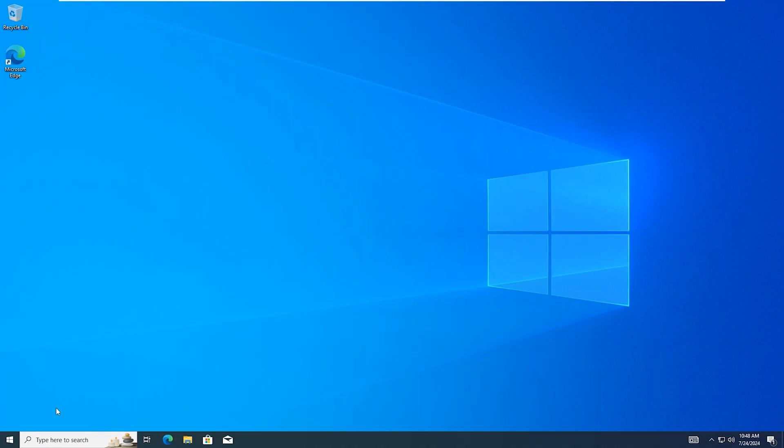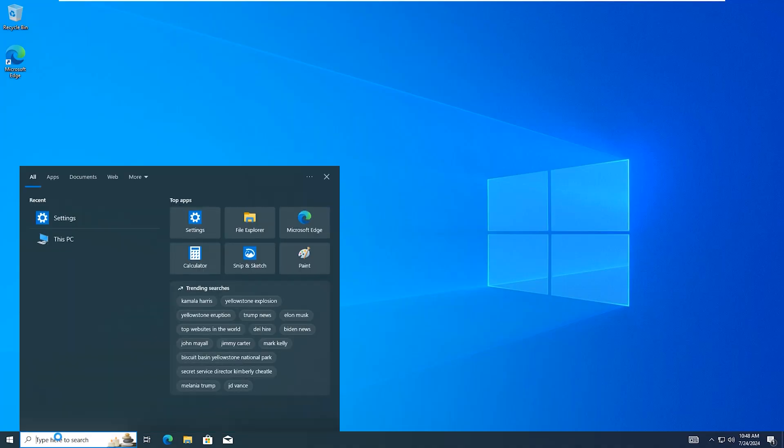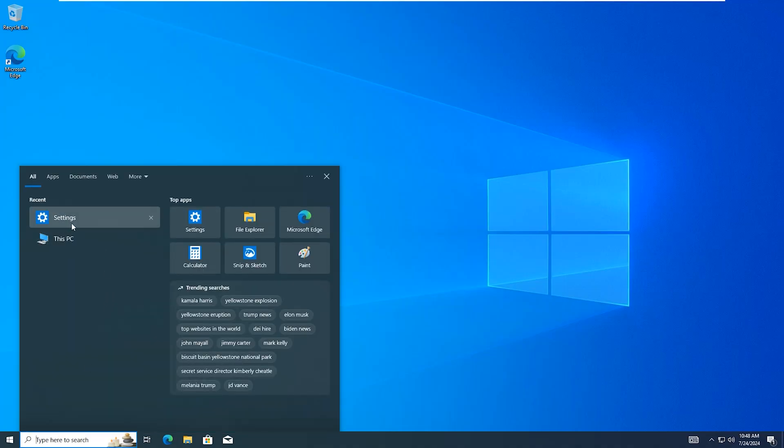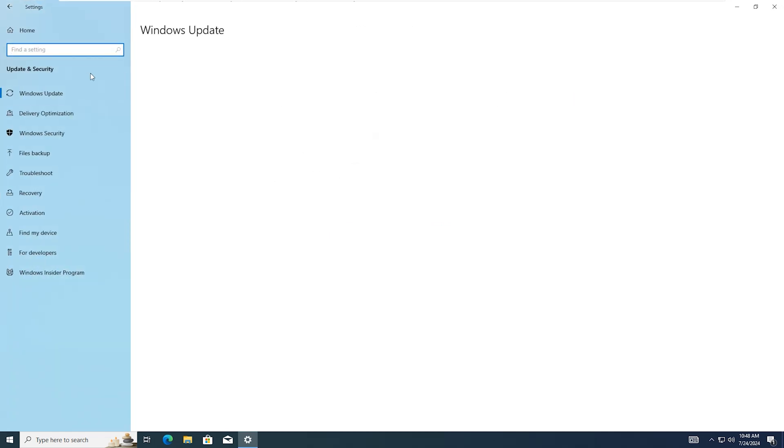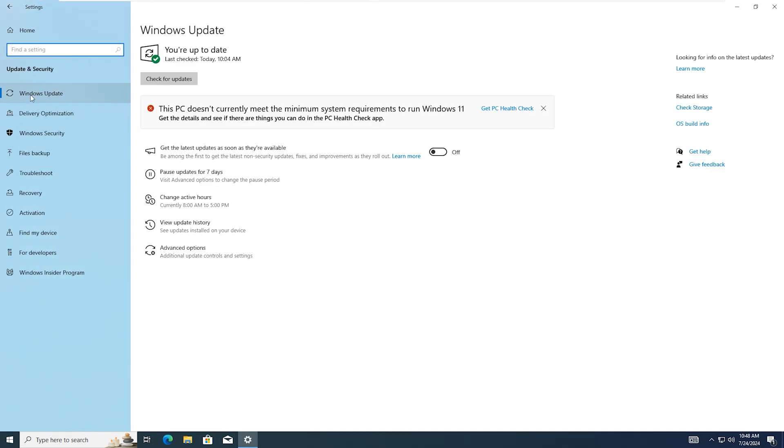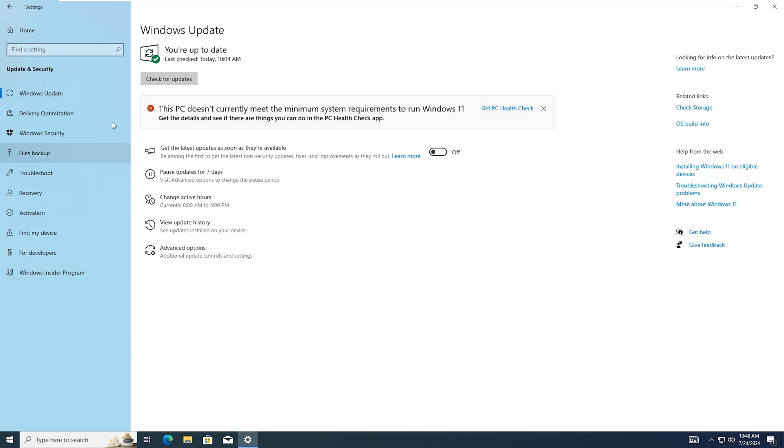In the Windows search, type here Settings. Open Settings, click Update and Security, click on Windows Update. Look here: You are up to date. It means you updated your Windows to the latest version.